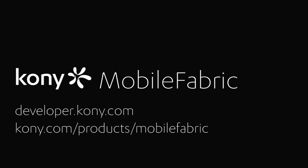For more information on Kony products, please visit developer.kony.com. Thank you.